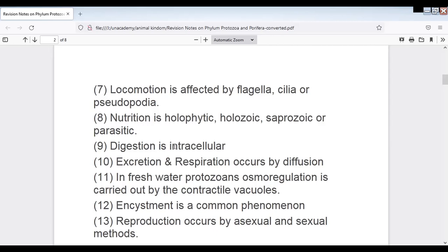Excretion and respiration occur via diffusion. Freshwater protozoans carry out osmoregulation using contractile vacuoles, as seen in Amoeba and Paramecium. Encystment is a common phenomenon under unfavorable conditions, where they form a cyst. Under favorable conditions, they return to normal. Reproduction is both sexual and asexual.